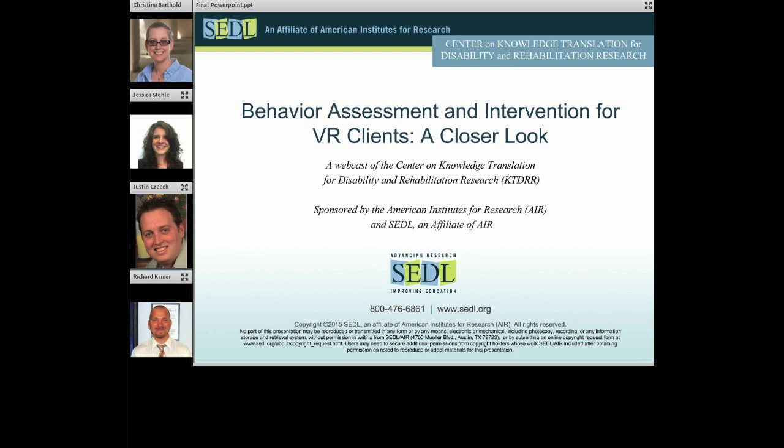Hi everyone. I'm Ann Williams-Outlaw from SEDL in Austin, Texas, an affiliate of the American Institutes for Research, or AIR. I will be moderating today's webcast entitled Behavior Assessment and Intervention for VR Clients: A Closer Look.